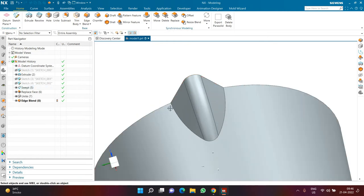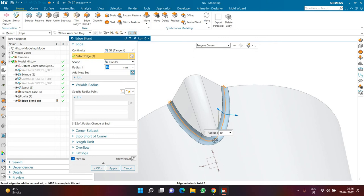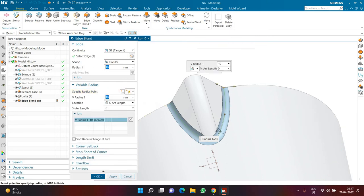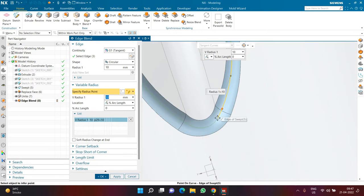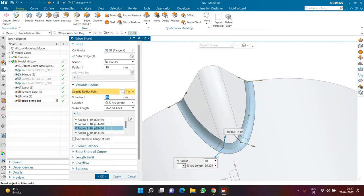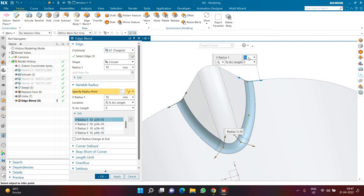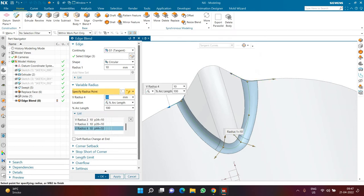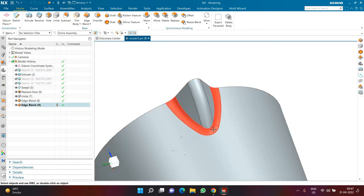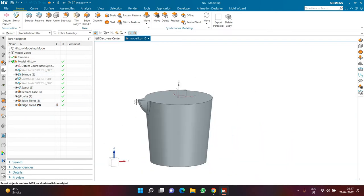Now I want an edge blend on this side as well, but with different radii at different points. I click on edge blend, select this edge — I want radius 10 in the middle but radius 20 at the ends. I have done something similar in the fish scale flower vase video. I click on specify radius point, set the first point at the start of the fillet and the second point where the fillet completes one arc, and so on. With soft radius change not active, the first and last radius will be 20 and everything in between will be 10.